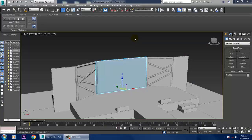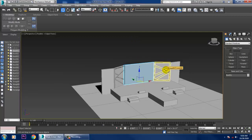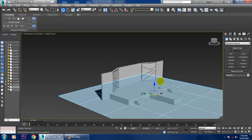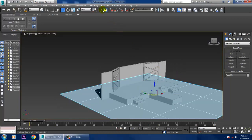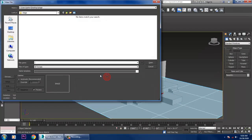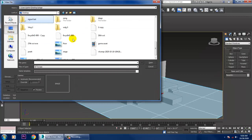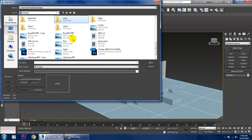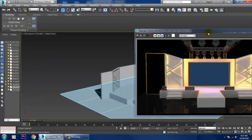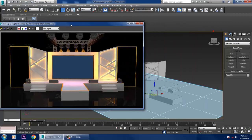Hello guys, welcome to KO Tutorials. Let's continue with the next part of this tutorial. As you can see, we have started with the stage designing, so let's take a reference for that particular stage design.